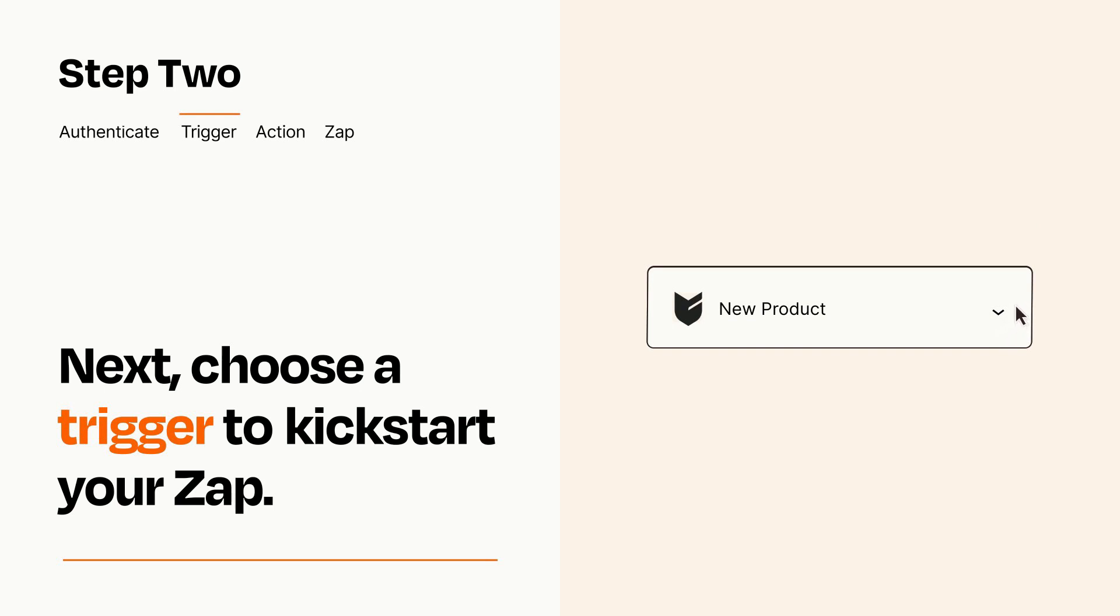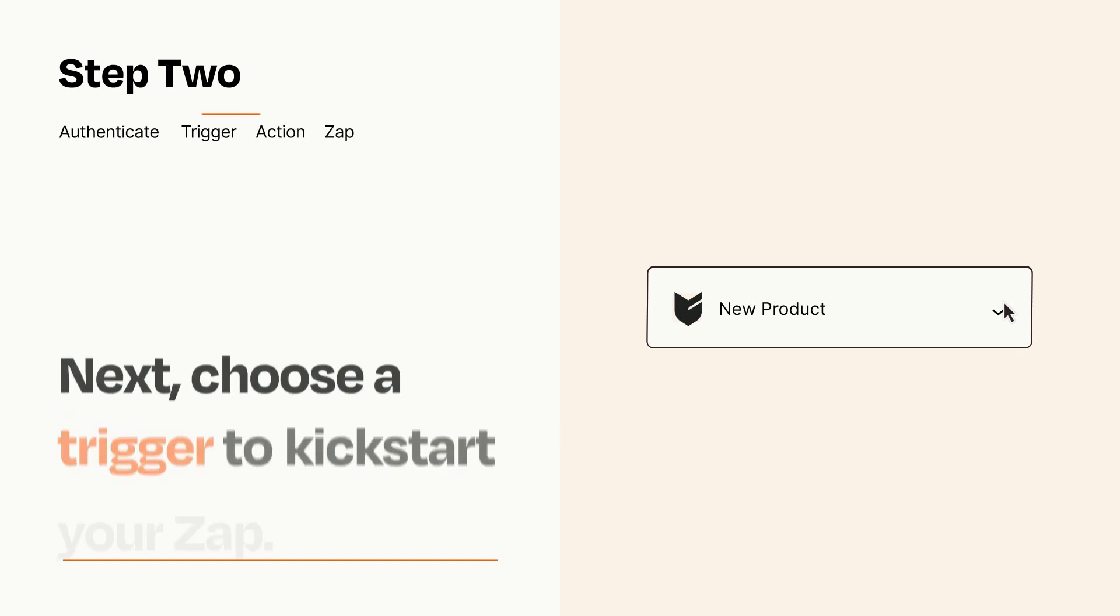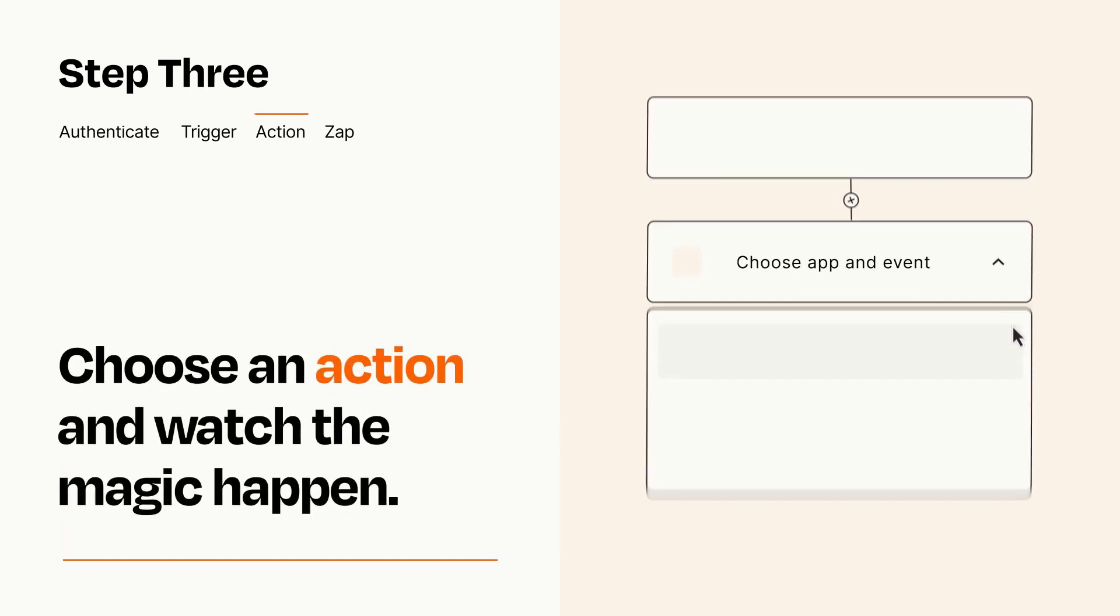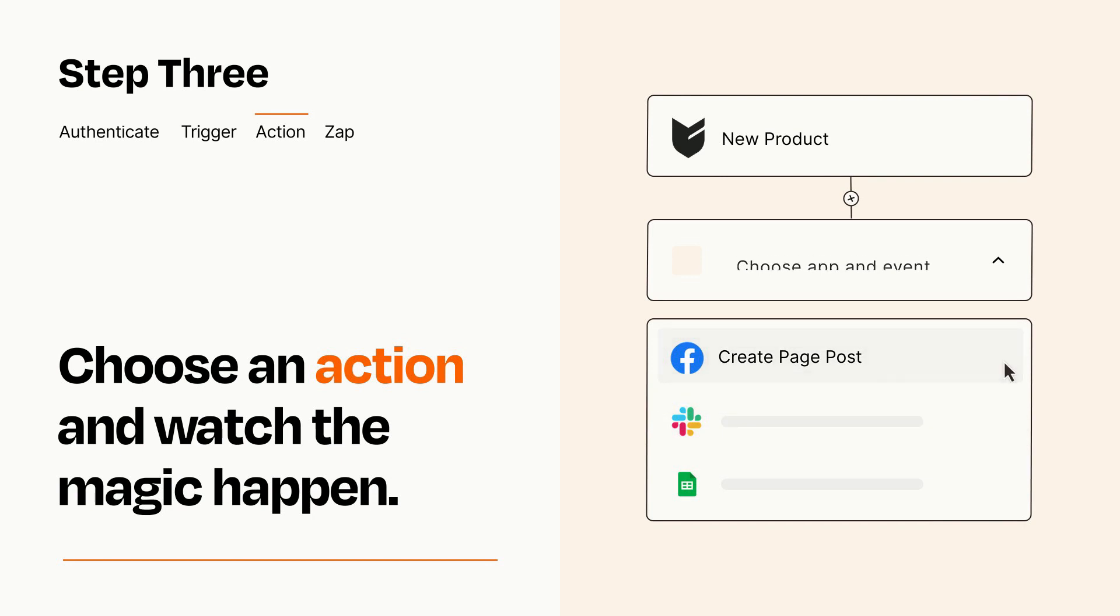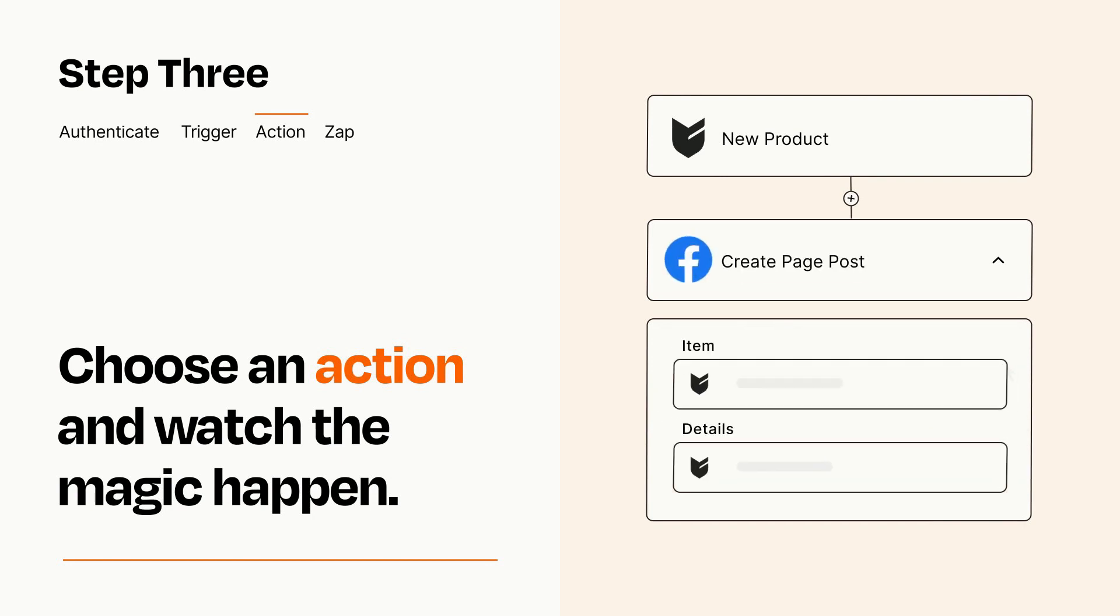This last part is where the magic happens. Choose the action you want to happen in your target app. You'll see a bunch of fields where you can specify the details of your Zap. You can type free form text or pull data in from your trigger step as needed.